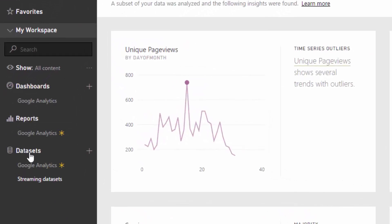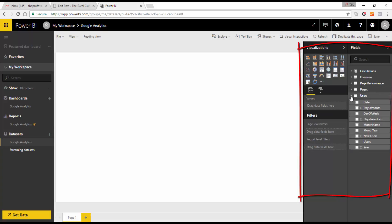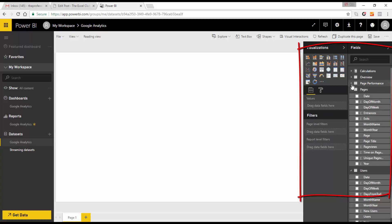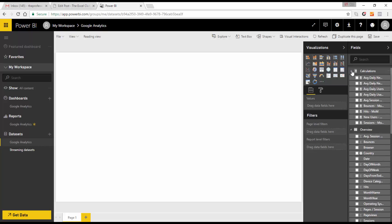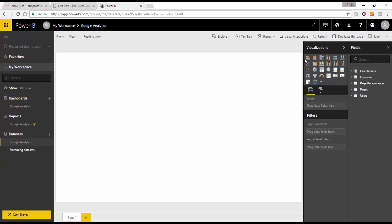This has now added a data set into your data sets. Going into Google Analytics, we have all the actual data in our fields, and we have the calculations that have been carried out by whoever created this content pack. These calculations are DAX calculations, and you can use any of these fields to create visualizations using the visualization pane.